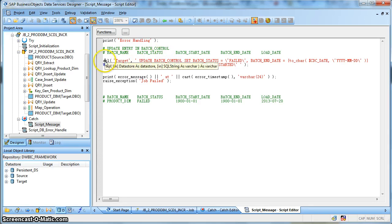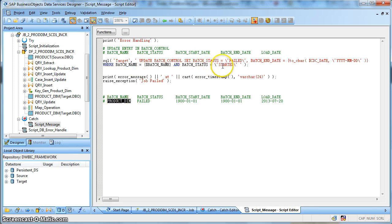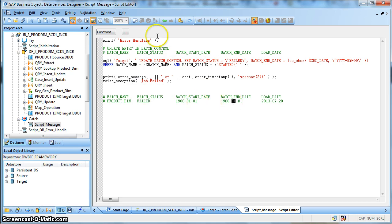Before raising the exception, we also need to update the batch control table to set the status as failed. We use a SQL function to update the batch control table — set the batch execution status to failed and the batch end date to the CDC date, where the batch name is the current executing batch and the batch status is started. So the row is identified using the batch name product dimension and the batch status started, then updated with status failure and batch end date as the CDC date. During the next day's extraction, it will again start from the previous last successful extraction's batch end date.